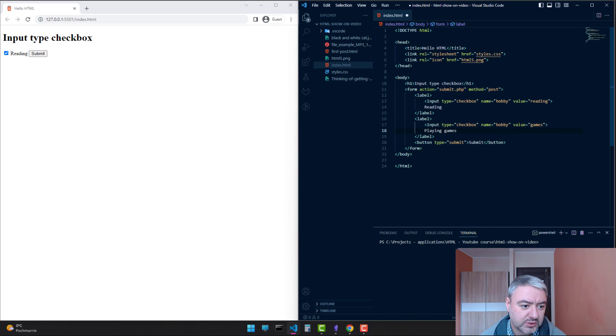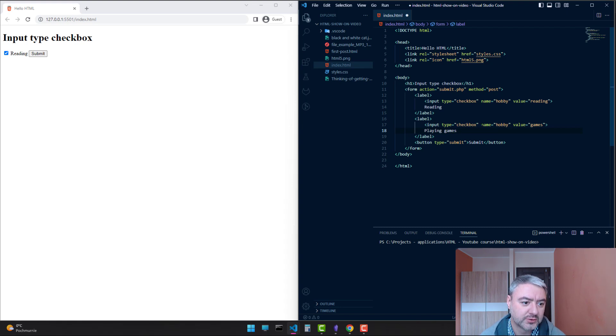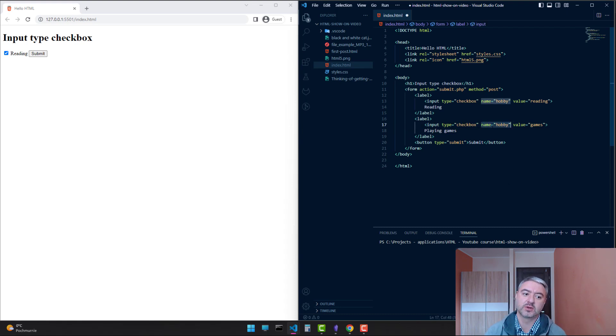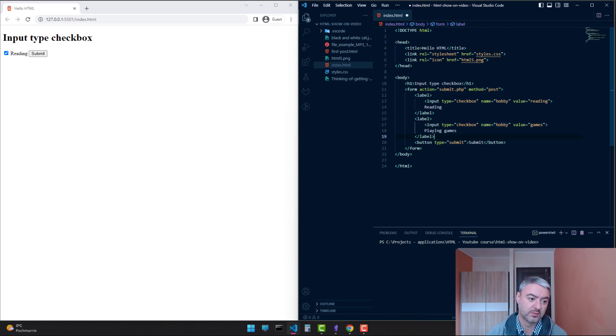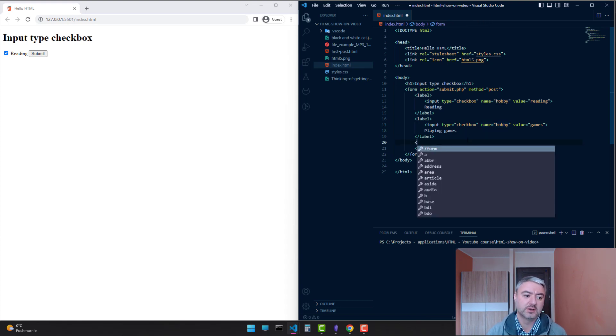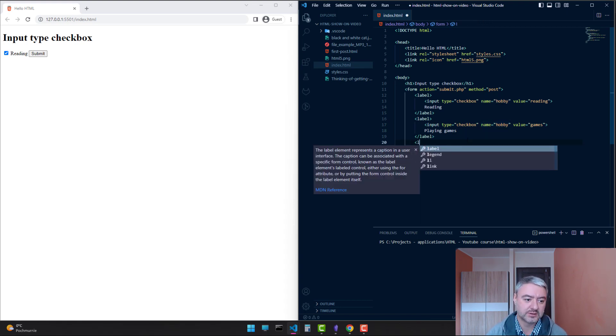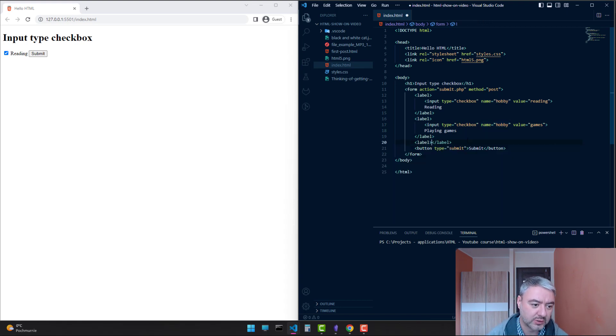Please pay attention that when we are creating a group of checkboxes, the name should be the same. Because this is the parameter which will be associated with the user's choice when we submit the form. Let's set the third one.